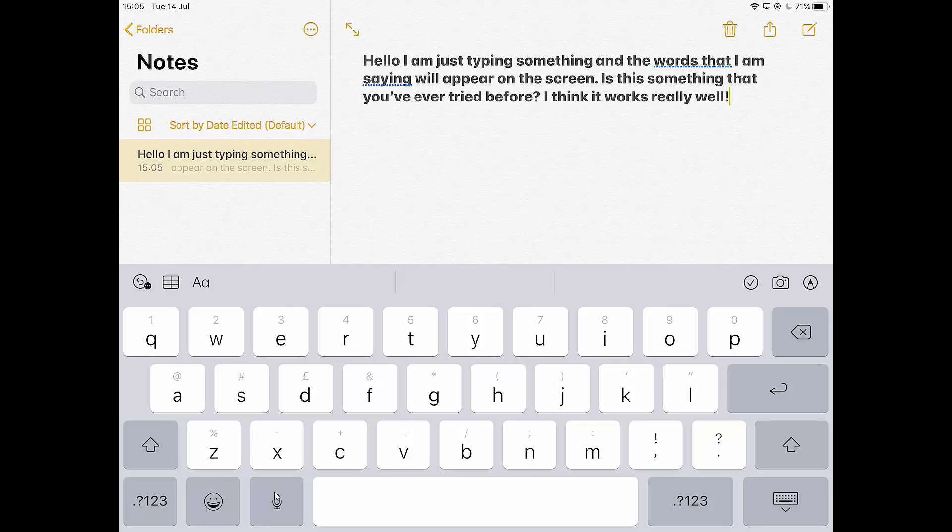Okay, so that's how you can use that and you can use that in lots and lots of different apps. Anywhere where the keyboard comes up in any app, you can use that.